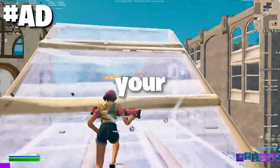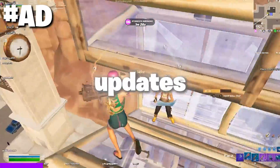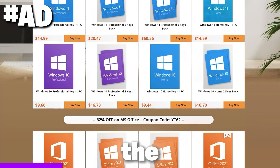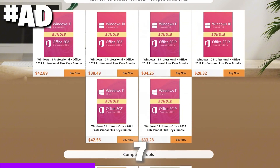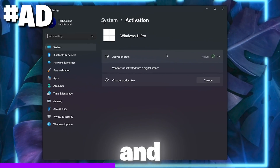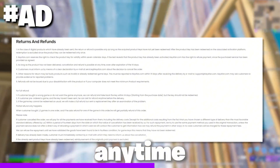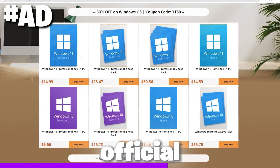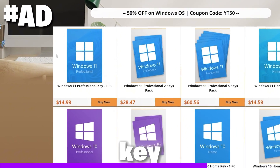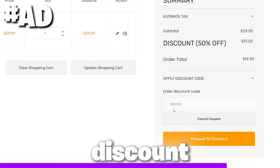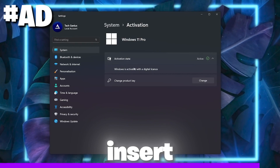If you have not activated your Windows until now, you are missing huge performance and some important security updates from Microsoft. The solution is KeyFan, which offers cheap and legal OEM software keys, plus 24/7 customer service and lifetime after-sale support. You can enjoy online activation, and if you get any invalid keys, you can get a full refund anytime. Check out KeyFan's official website for a 50% discount on Windows and Microsoft Office using discount code DEM50.